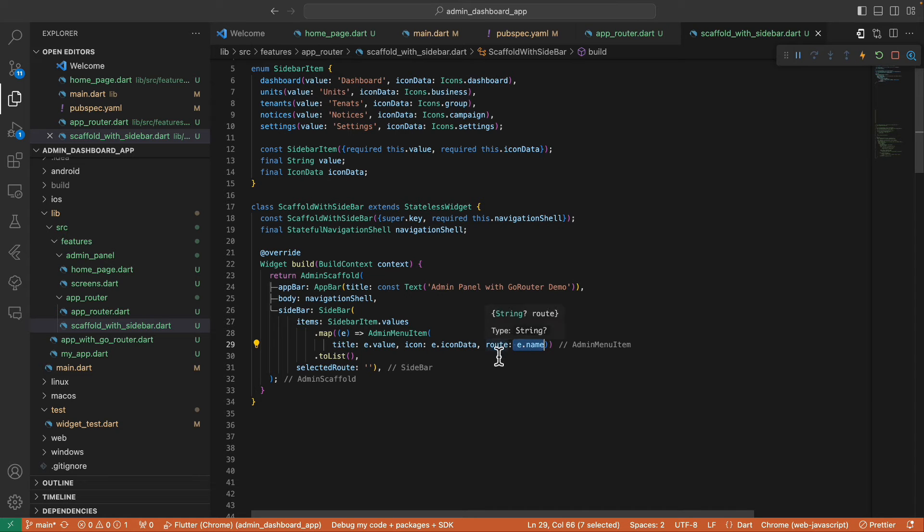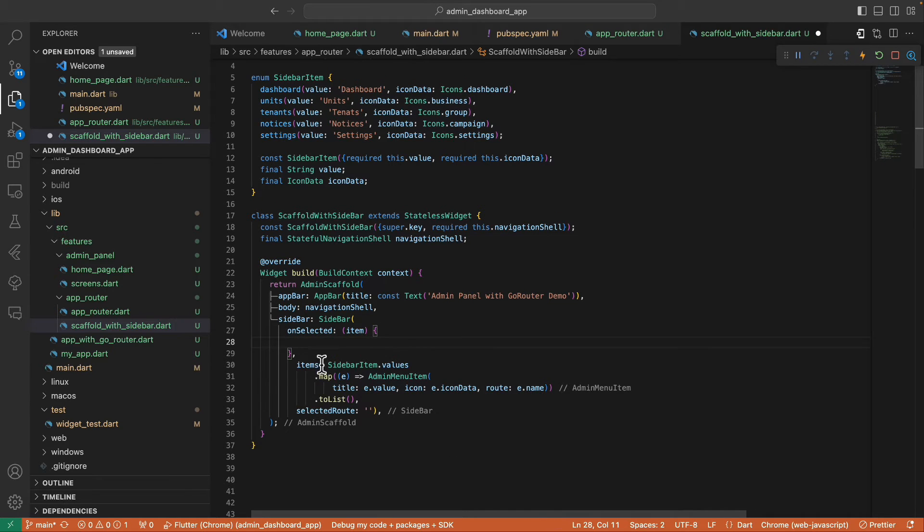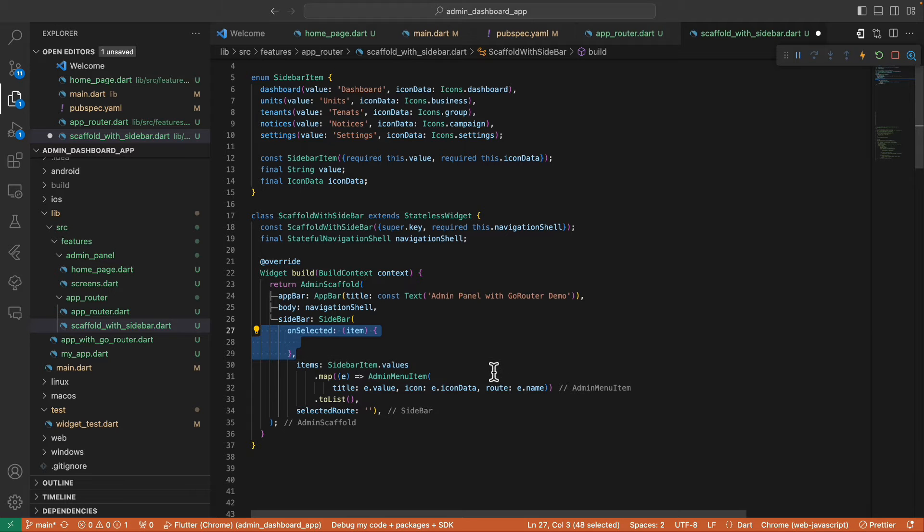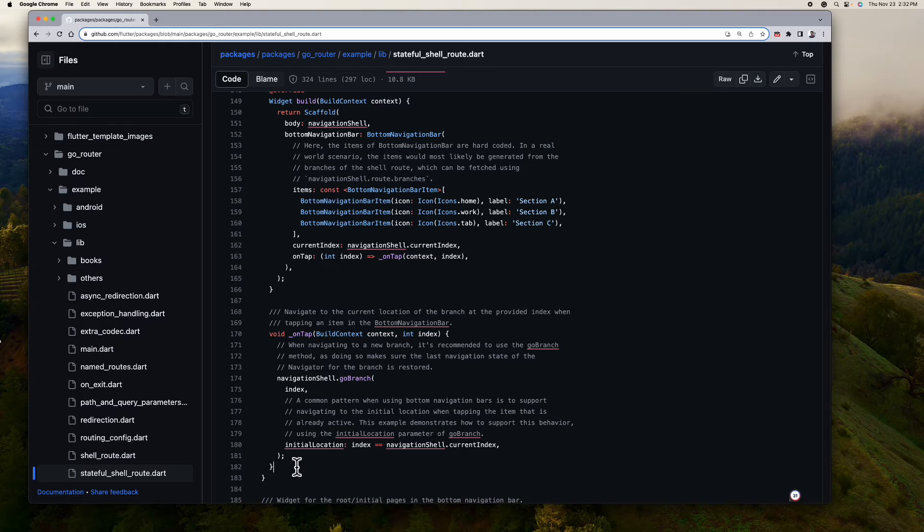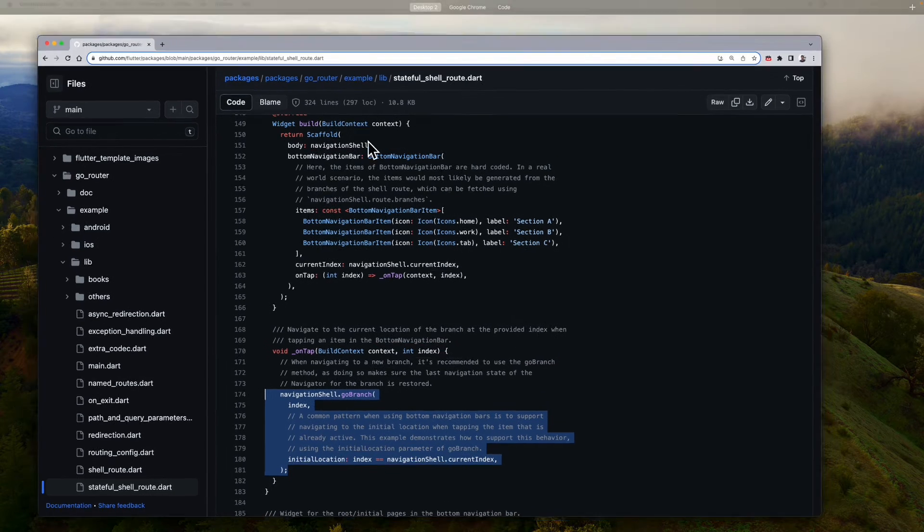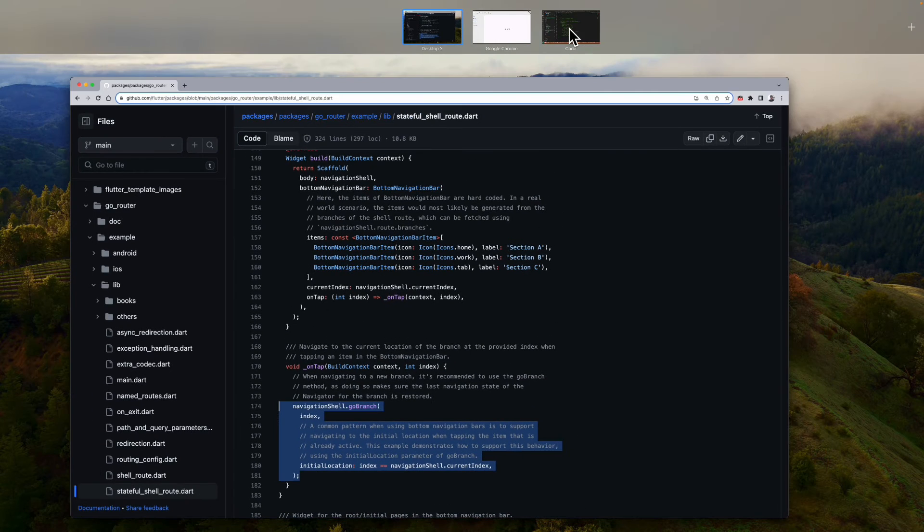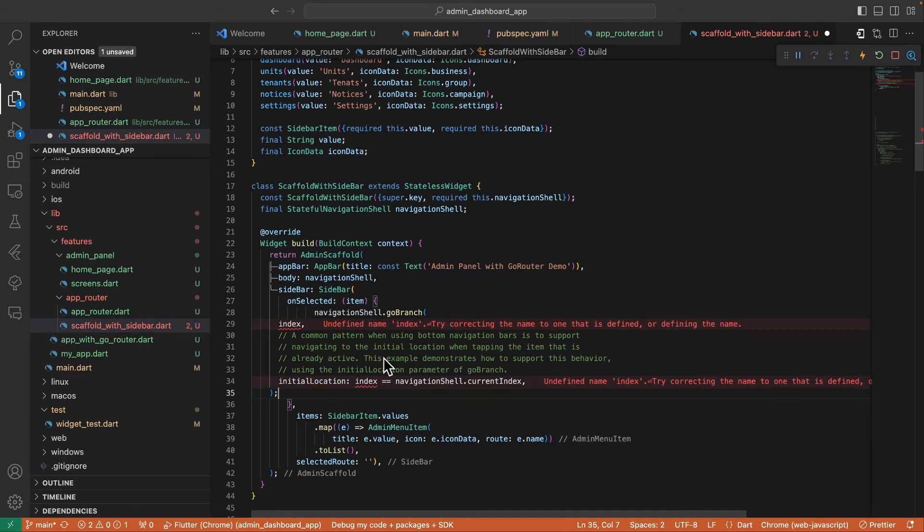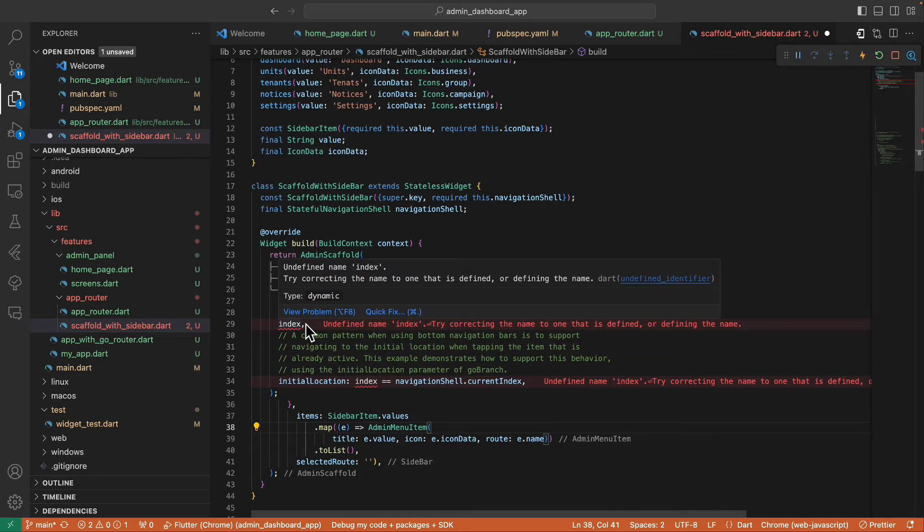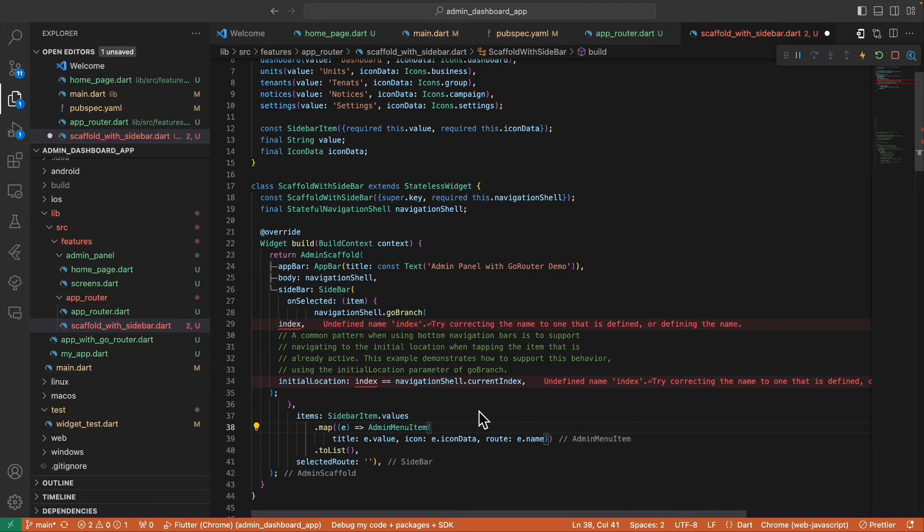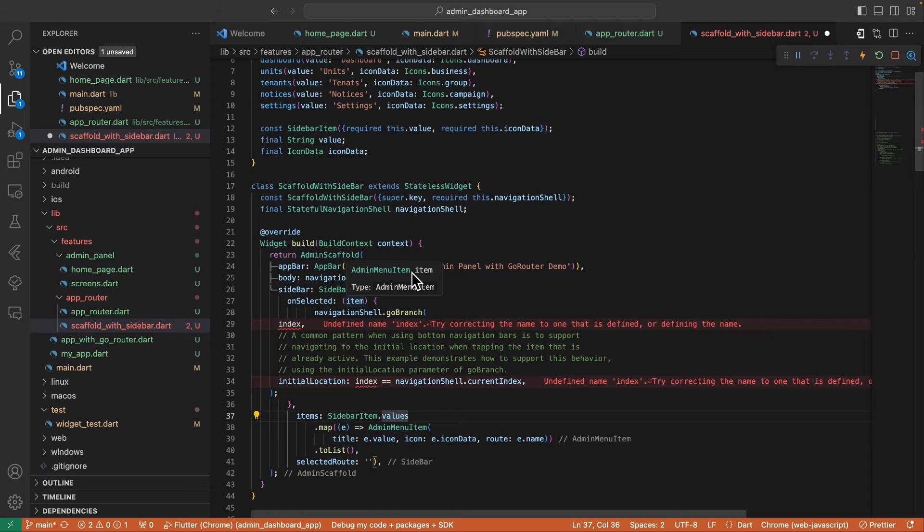Then the next thing we need to do is to define the onSelected callback. And inside the callback, let's simply copy this example from GoRouter. All right, so the problem here is this goBranch needs the index, but this item is of type AdminMenuItem, which doesn't have an index. So where can we get the index?